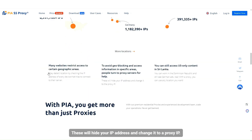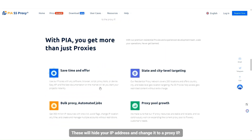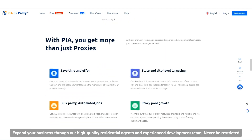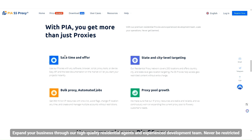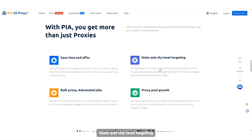These will hide your IP address and change it to a proxy IP. Expand your business through our high-quality residential agents and experienced development team — never be restricted. Save time and effort with state and city level targeting.